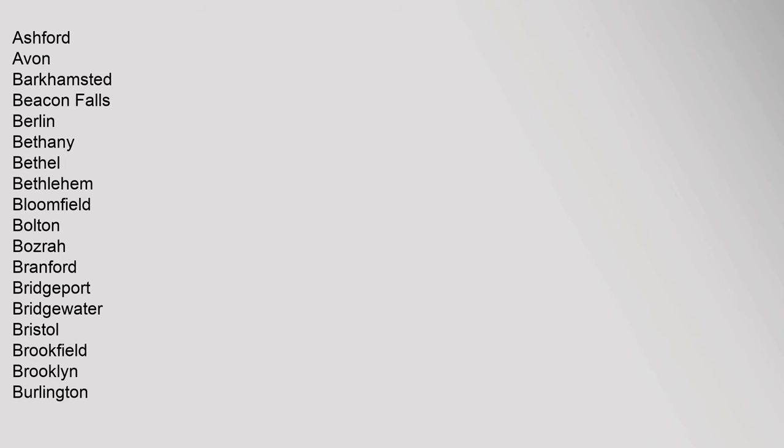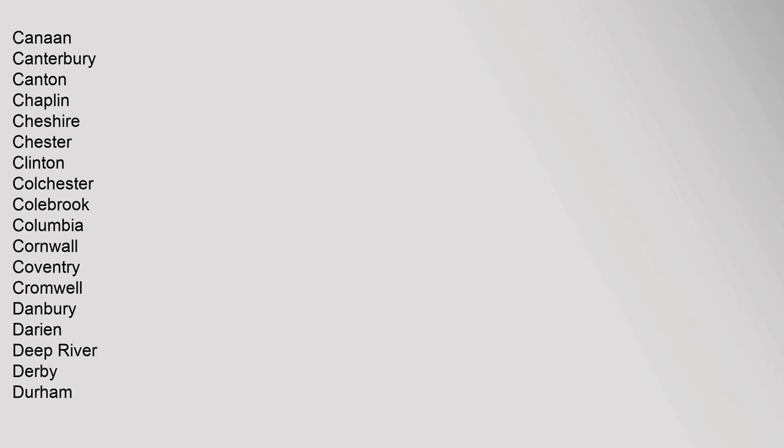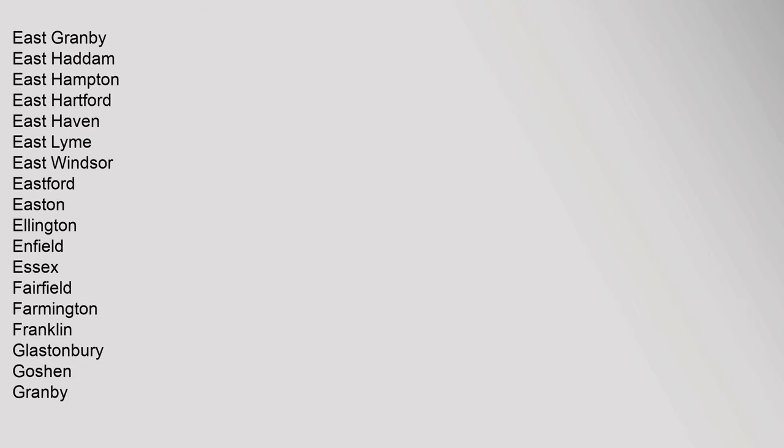Brooklyn, Burlington, Canaan, Canterbury, Canton, Chaplin, Cheshire, Chester, Clinton, Colchester, Colebrook, Columbia, Cornwall, Coventry, Cromwell, Danbury, Darien, Deep River, Derby, Durham, East Granby, East Haddam, East Hampton, East Hartford, East Haven, East Lyme, East Windsor, Eastford, Easton, Ellington, Enfield, Essex.